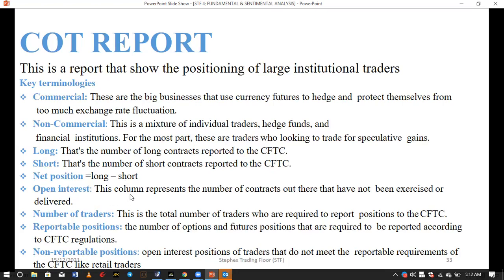Open interest represents the number of contracts that have not yet been exercised or delivered — meaning they are pending orders. Psychologically, when price has been moving up and there's a retracement, if you're a price action trader you know price moves in a direction, pulls back to a minor support, and that's where you look for a candlestick pattern to enter. During that retracement, just above the resistance level, there are many pending orders — buy stops — and that's what open interest represents. In a downtrend, it would be sell stops.